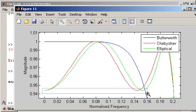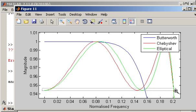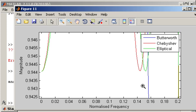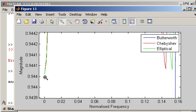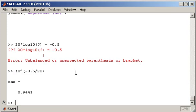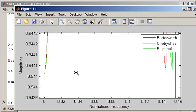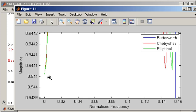So if we just zoom in here, we can see that these values correspond to 0.944. And that indicates the amount of ripple that we are allowed to tolerate as specified in the filter design function.